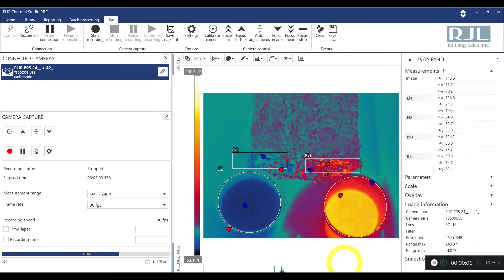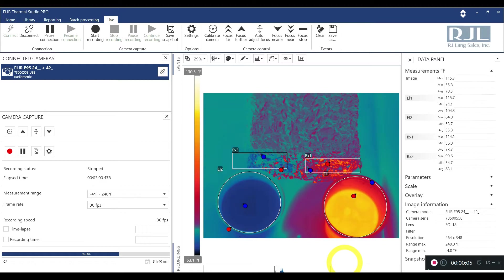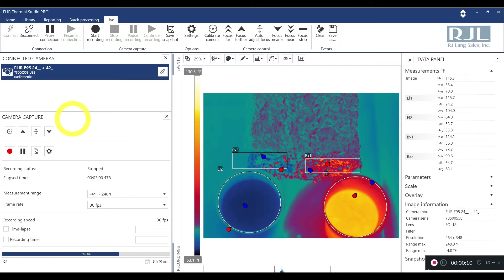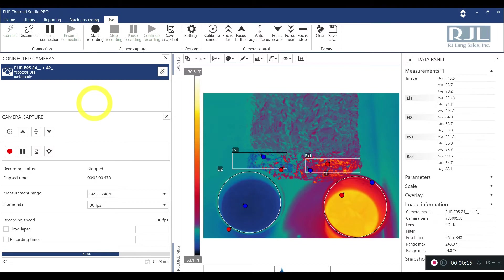Guys, welcome back. This is Ron Jordan over at RJ Lang Sales coming at you with a FLIR Thermal Studio Pro demonstration and tutorial on how to use the live mode with the FLIR E95. Let's jump into it.